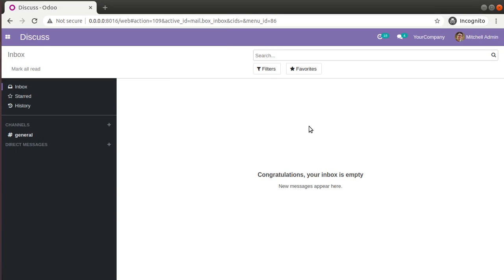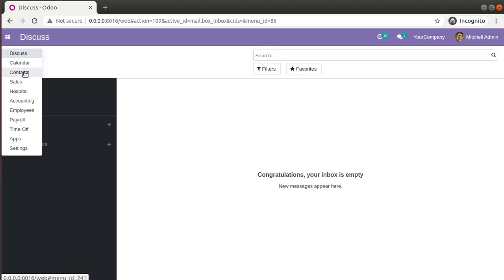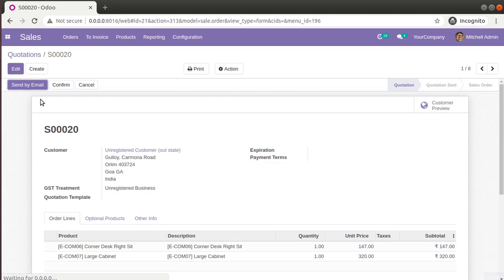Hello, good morning all. Today in this video we are going to discuss how to inherit and add a new field into an existing form in Odoo version 14. Currently on screen you are seeing Odoo version 14 Community Edition, which I am accessing from my local instance. We already have different modules installed inside the database like sales, accounting, employees, payroll, etc.